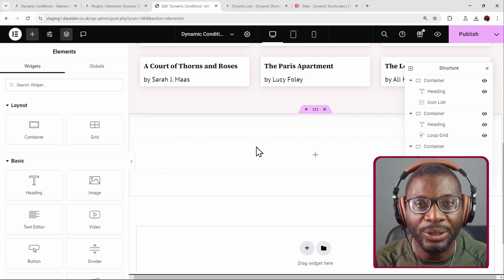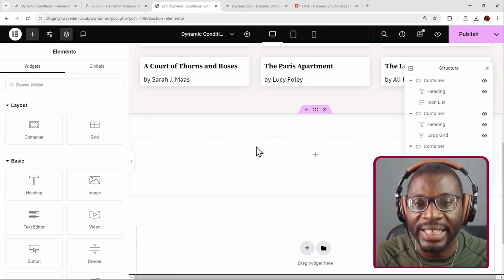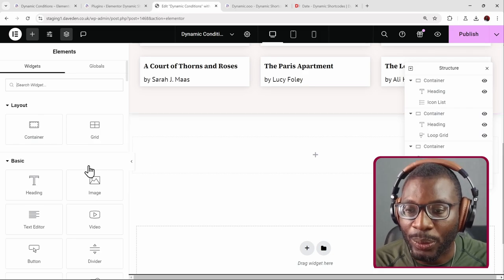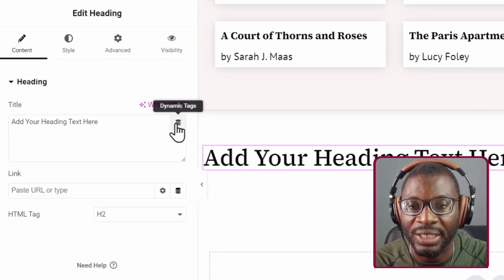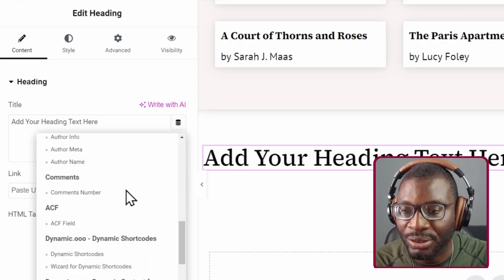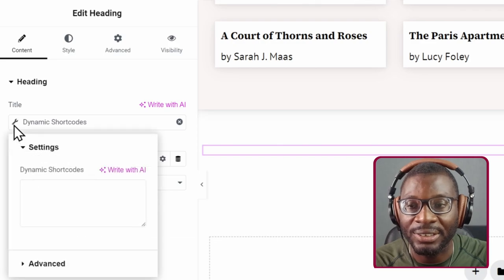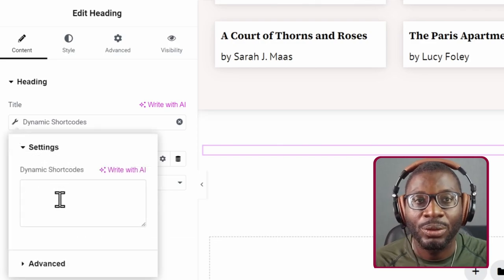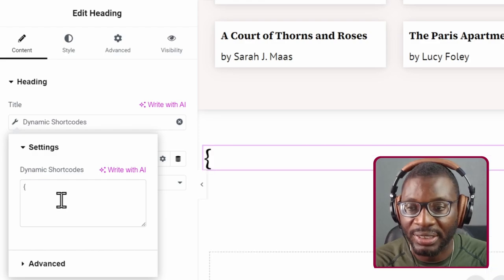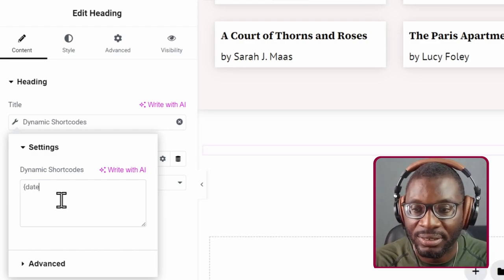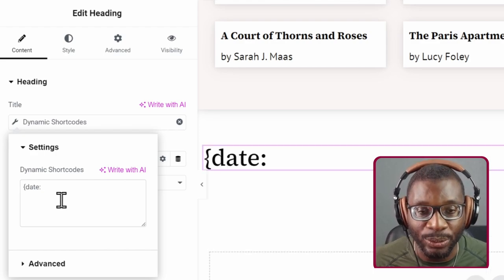So here we are on the Elementor Edit page. First, let's go ahead and see some of the cool ways you can manipulate dates using the Dynamic Shortcodes plugin. I'll go ahead and drop in a heading widget, then click on the Dynamic Tags and choose Dynamic Shortcodes. Then I'll click on the wrench icon. The way we manipulate dates is by opening the curly brace, then type in 'date' with the colon, and then we'll put in the identifiers we want.